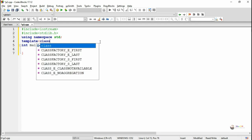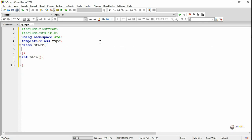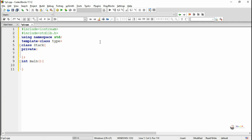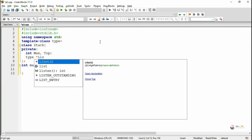In order to create the stack data structure, we are creating a class named as stack. Max is the maximum number of elements that can be stored in the stack, and top points to the top element of the stack. In order to store the elements, we are creating a pointer variable star list.